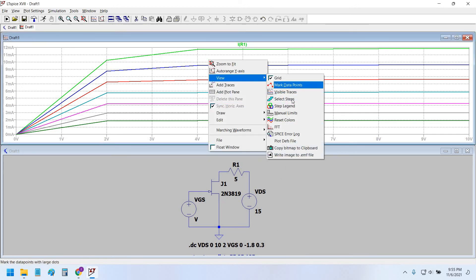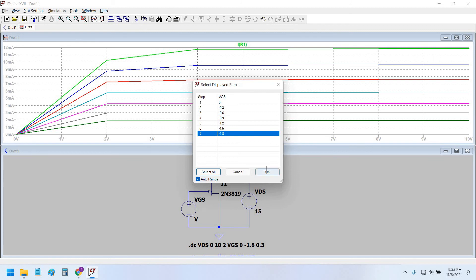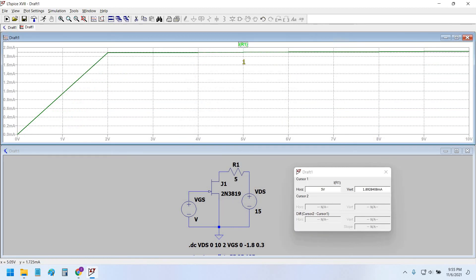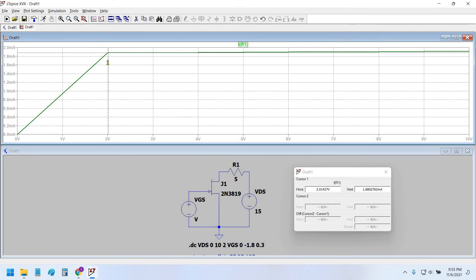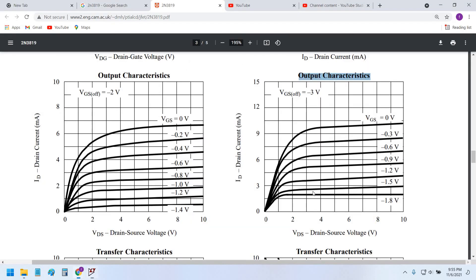So at, let's say, minus 1.8 volts, let's see what is the current at 2 volts VDS. This is only about 1.8 milliamperes.